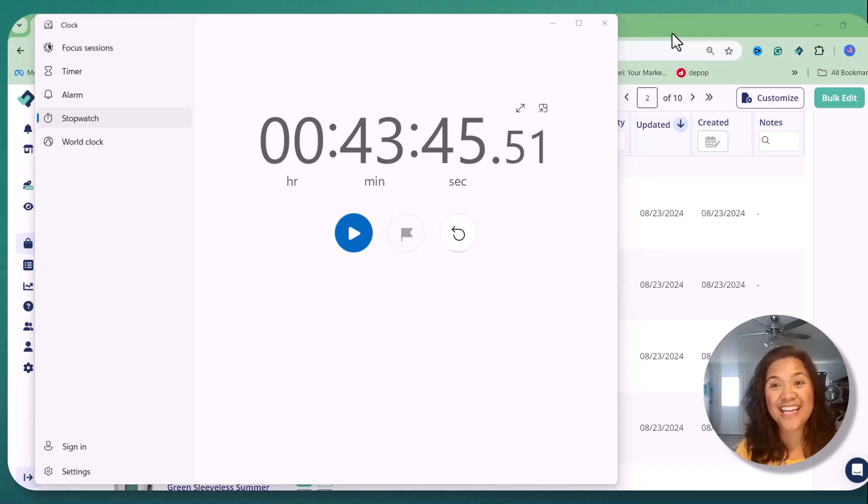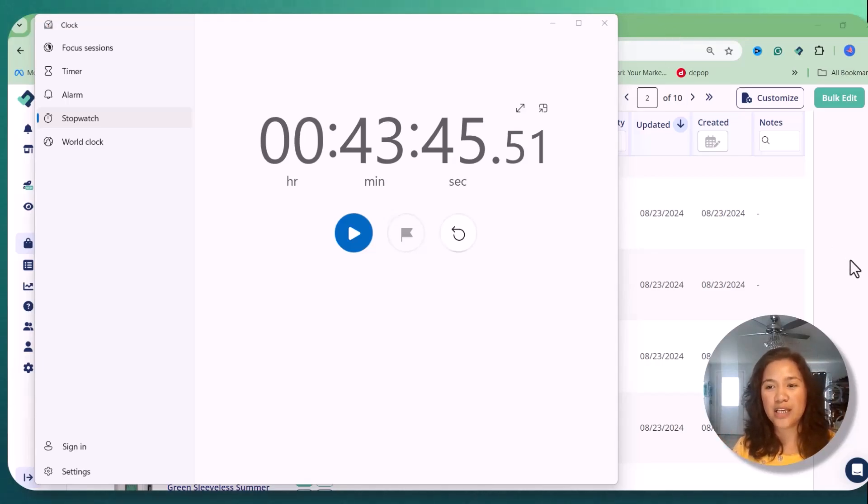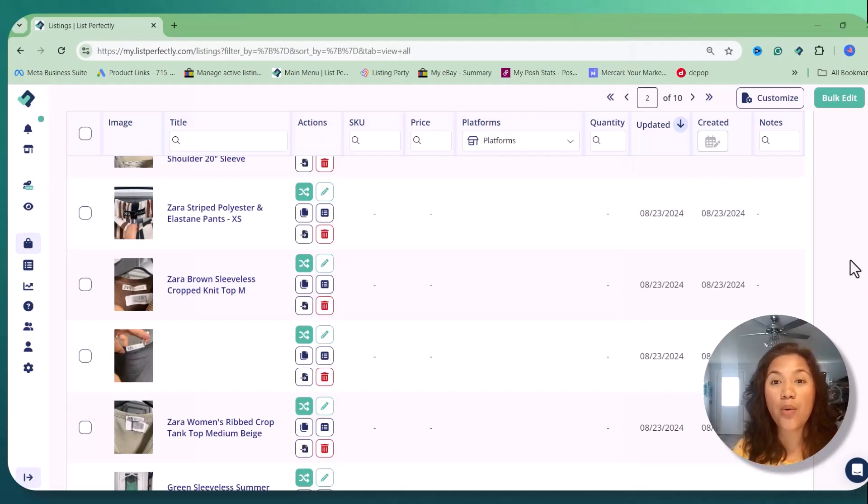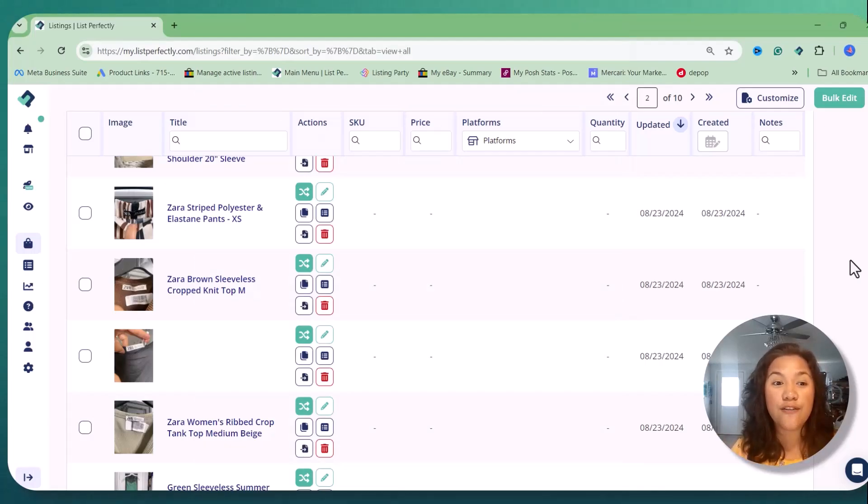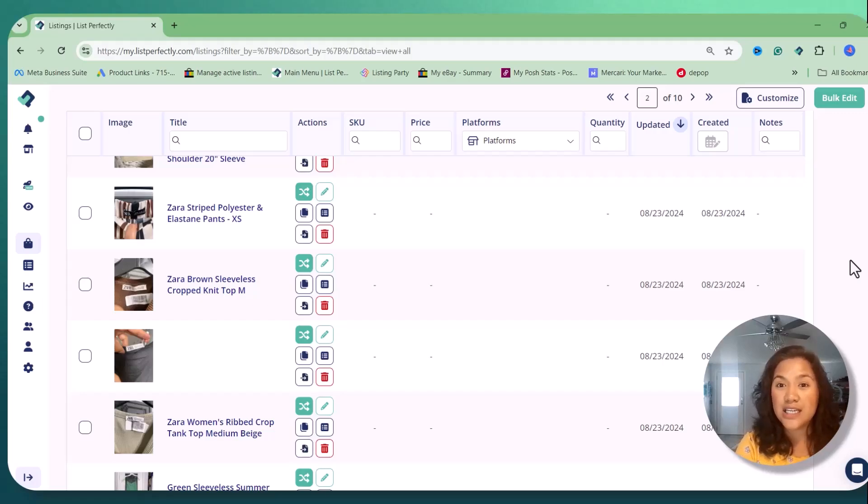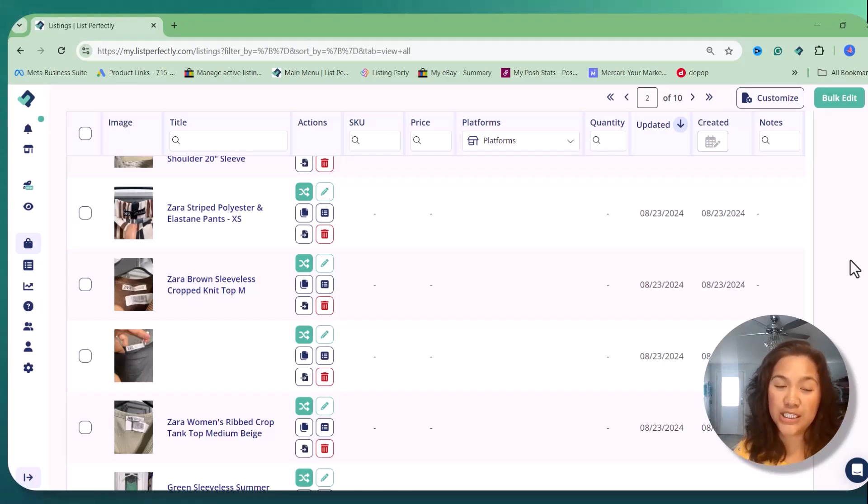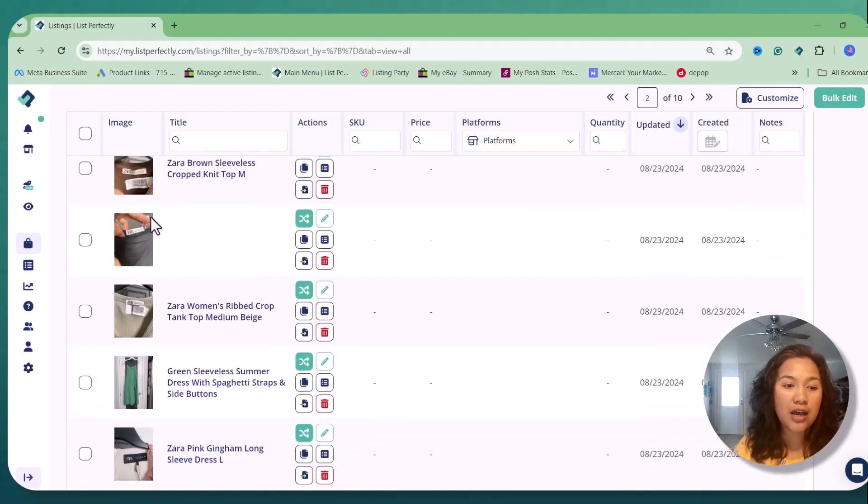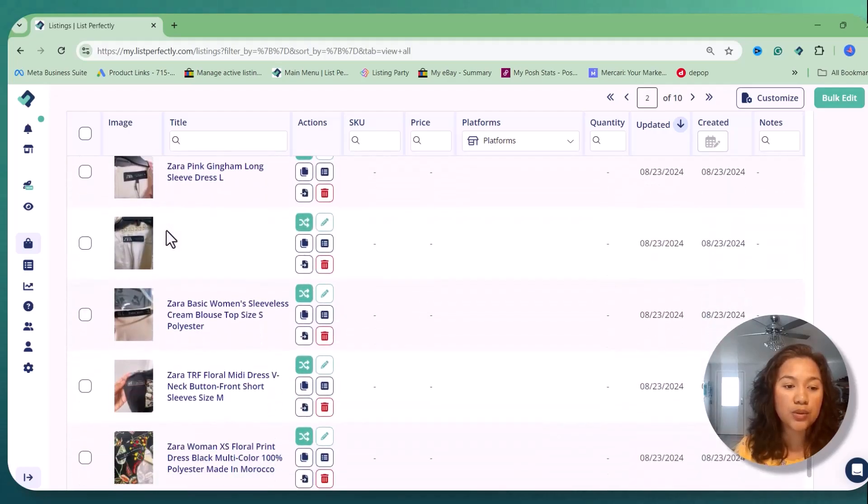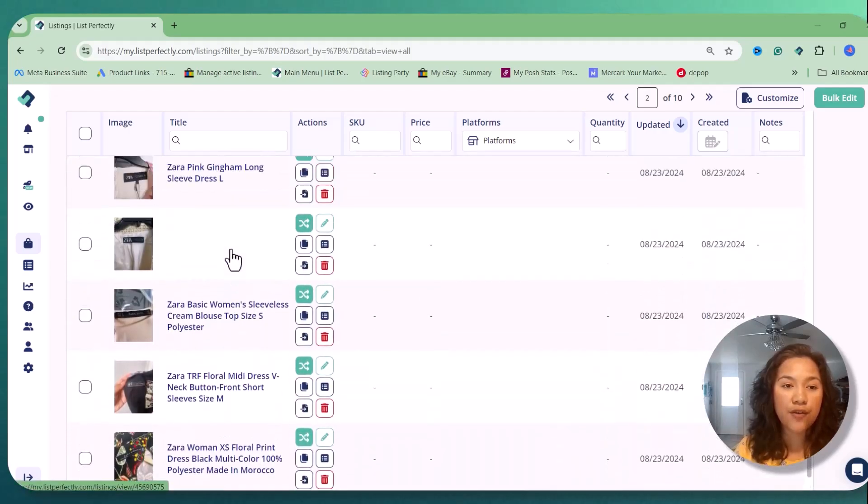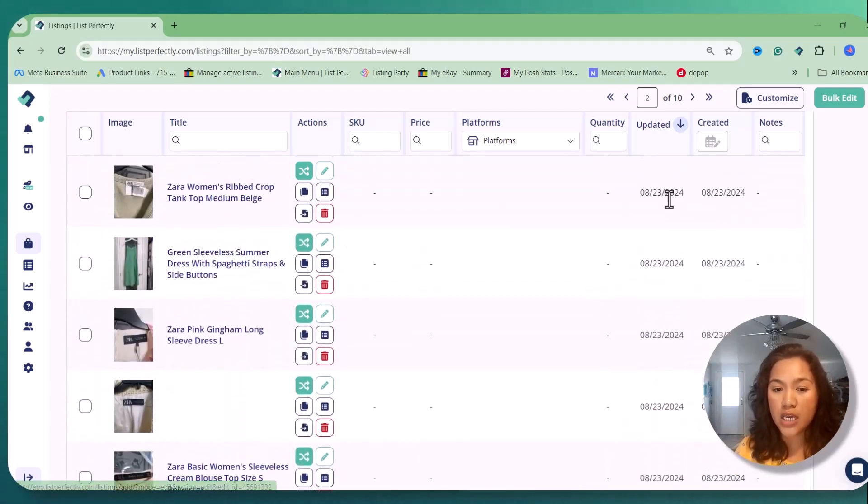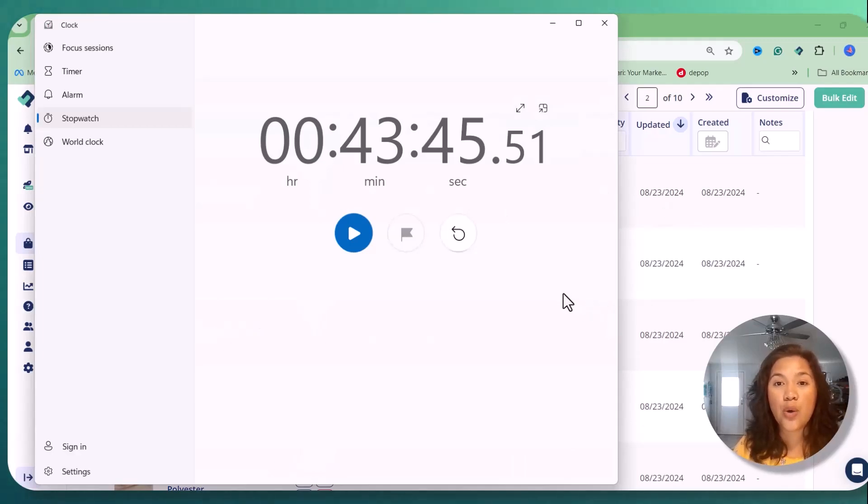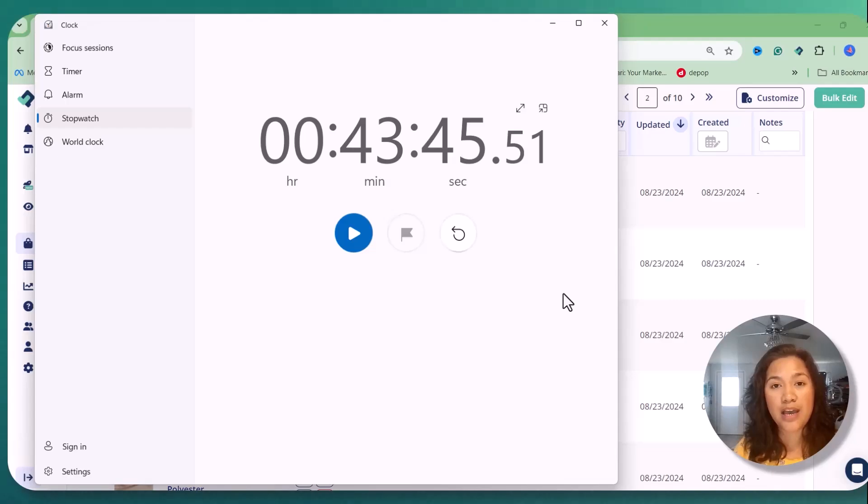Hi everyone, it's me again, so I just pulled up List Perfectly on my laptop and now what we're gonna do is we're gonna finalize the listings made by Express Lister. And now as you can see here, we all had our photos, our 10 photos over here, and I'll just pull up the time watch.